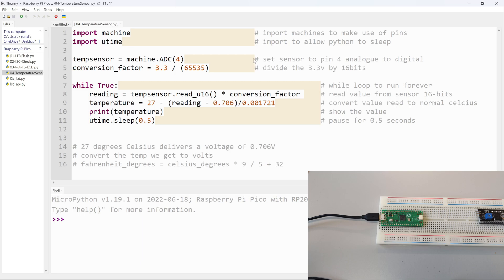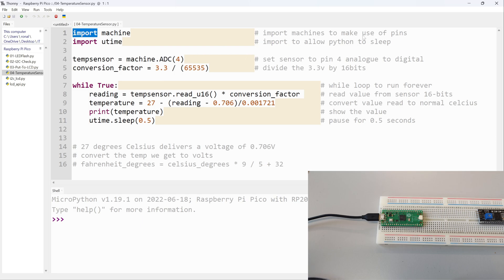First things first, let's break down the code. As you can see, I've got comments for almost every single line. The first line says import machine - import machine to make use of the pins because I'm going to be making use of pin number four later on, so I need to import machine.